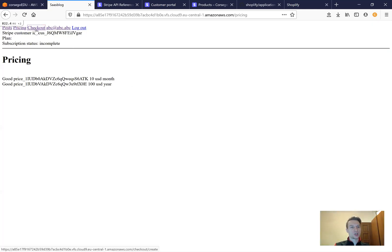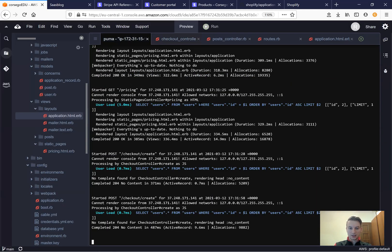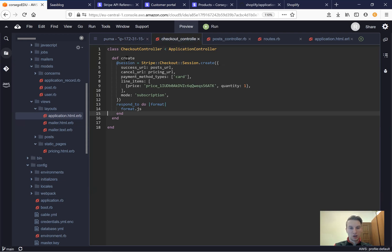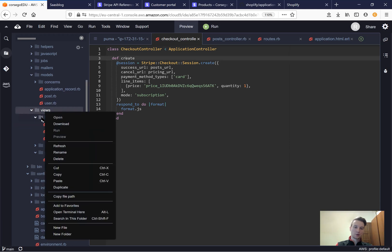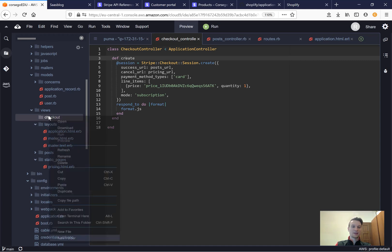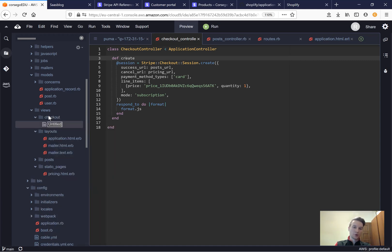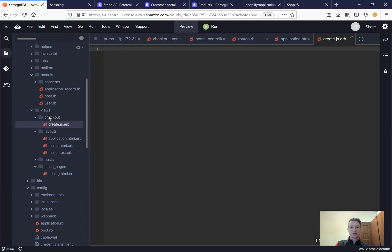Now let's try once again. I press checkout and still nothing happens, because we need to create the create.js file. So we will go to our views and create a folder checkout, and inside we will have a view create.js.erb where we are going to have some code.